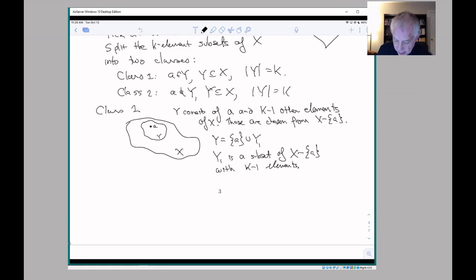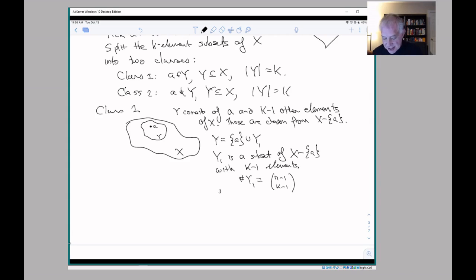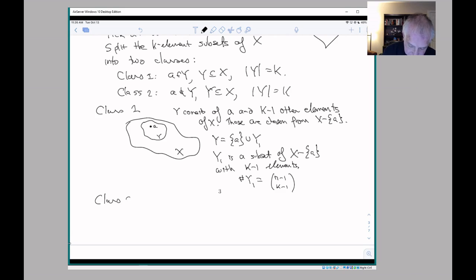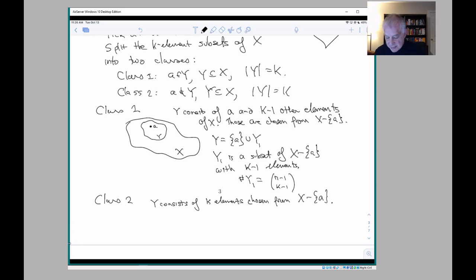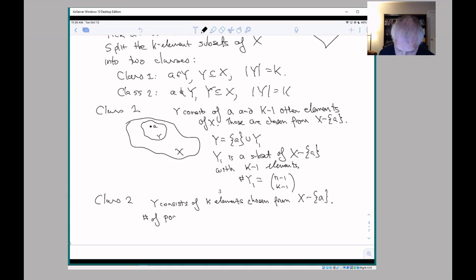So in other words, Y is A union Y₁, where Y₁ is a (K minus one)-element subset of X minus A. How many of those are there? The number of such Y₁ is n minus one choose K minus one, because we have an (n minus one)-element set — X minus A — and we choose K minus one elements from it, giving us a (K minus one)-element subset; then we add A back in and that gives us our set Y. In class two, Y consists of K elements chosen from X minus A, because Y doesn't contain A, so it's a subset of X minus A. Again, X minus A has n minus one elements, so the number of possible Y's is n minus one choose K.